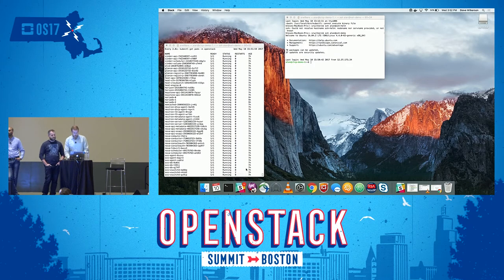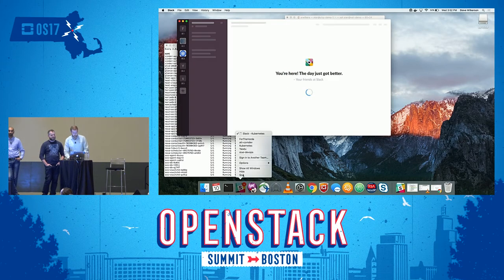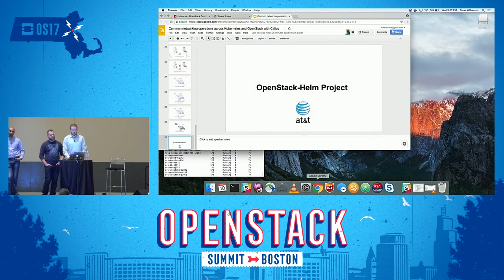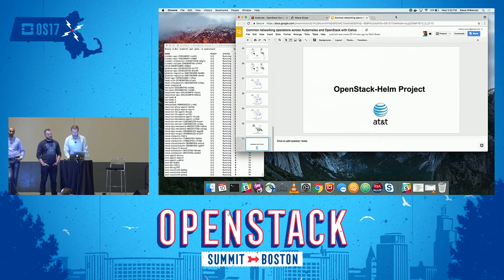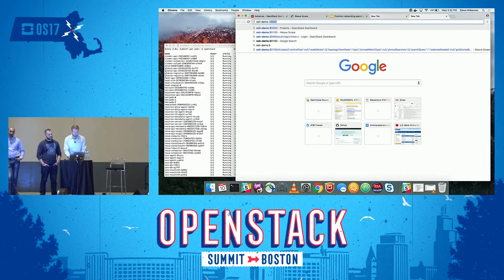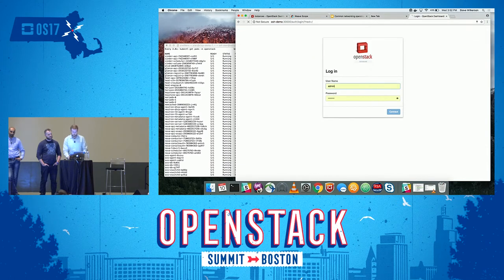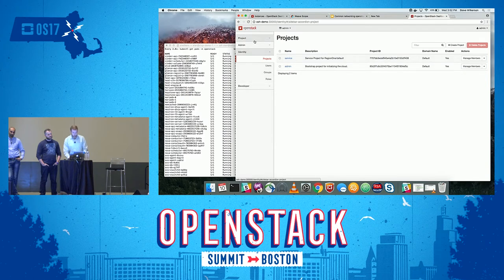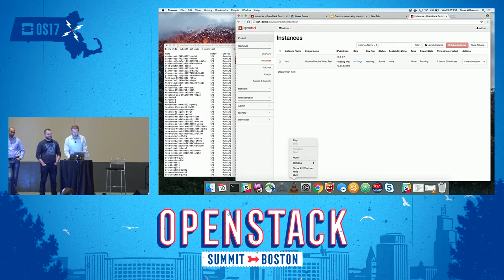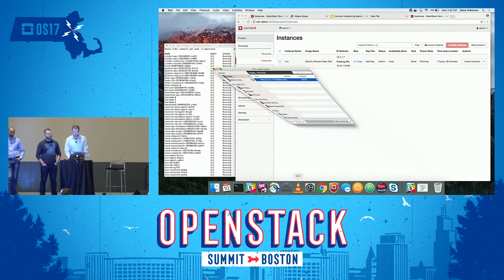We already have a version of OpenStack installed running Mitaka, with an instance created. The instance has a floating IP associated with it — it's a web server running a video, which we'll use to show there's no service disruption during the upgrade.